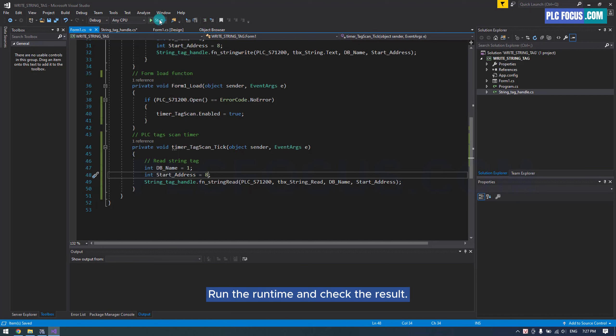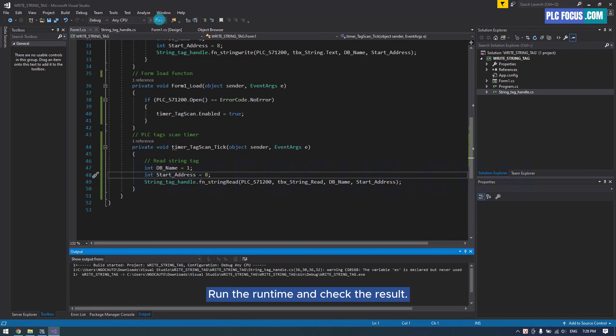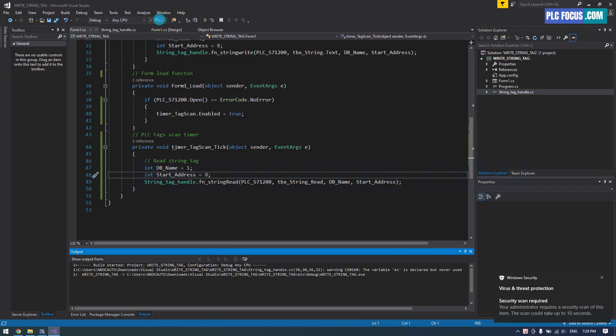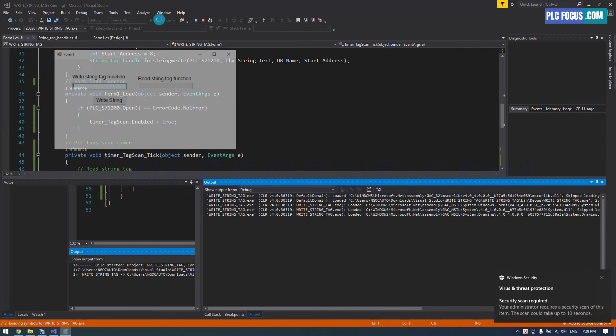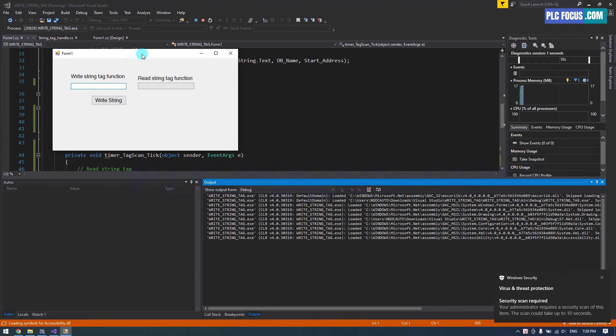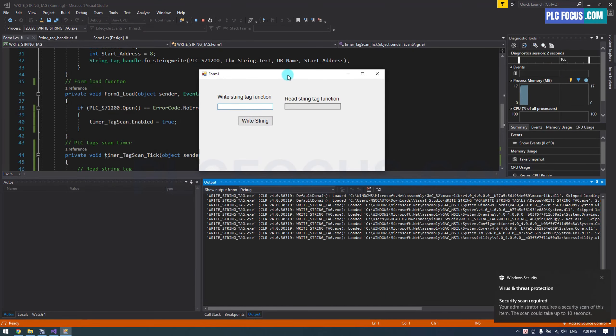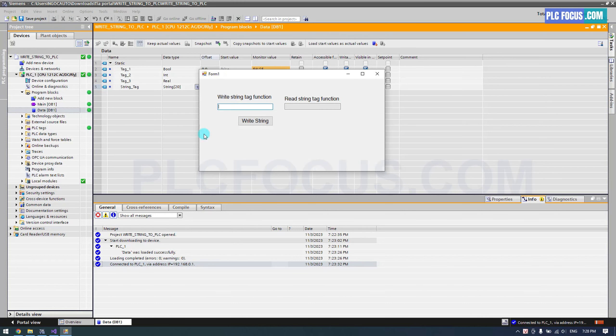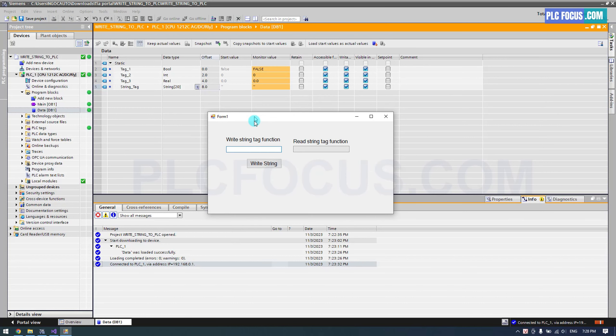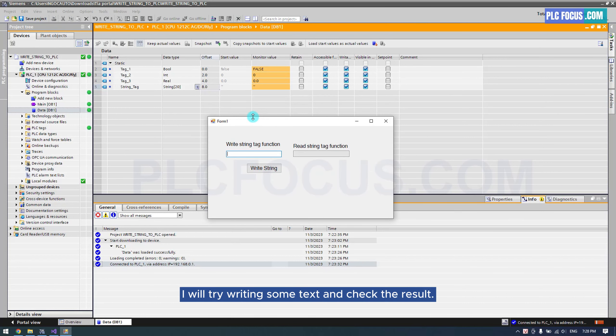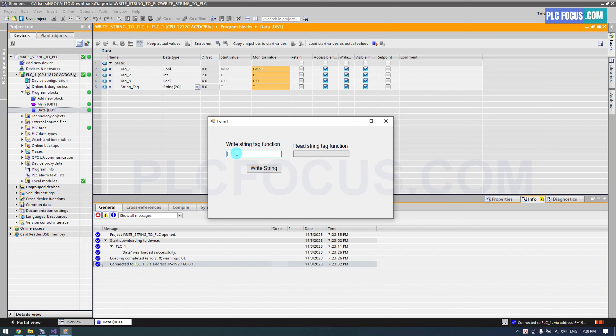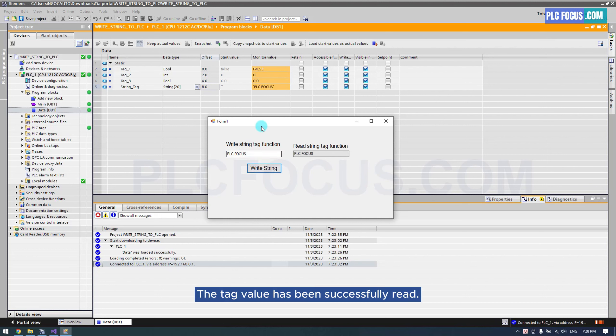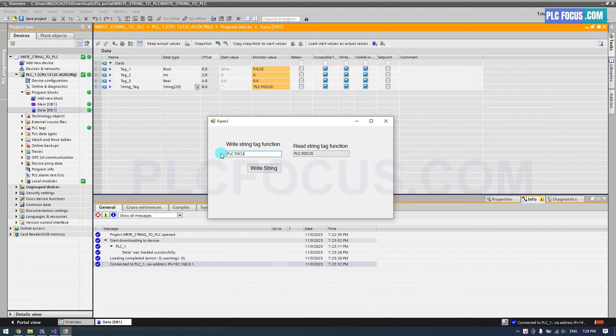Run the runtime and check the result. I will try writing some text and check the result. The tag value has been successfully read. Let's continue trying for another string.